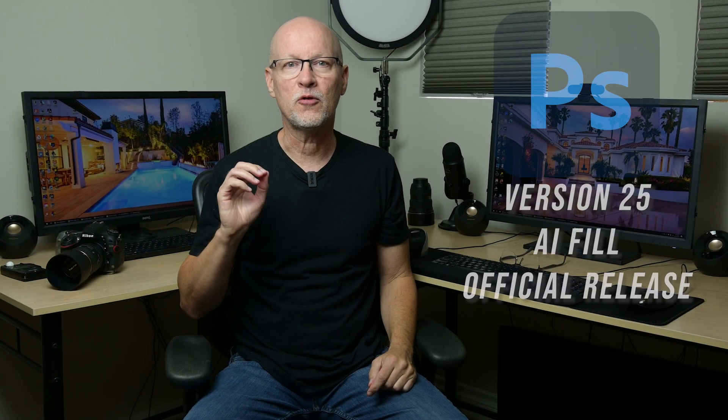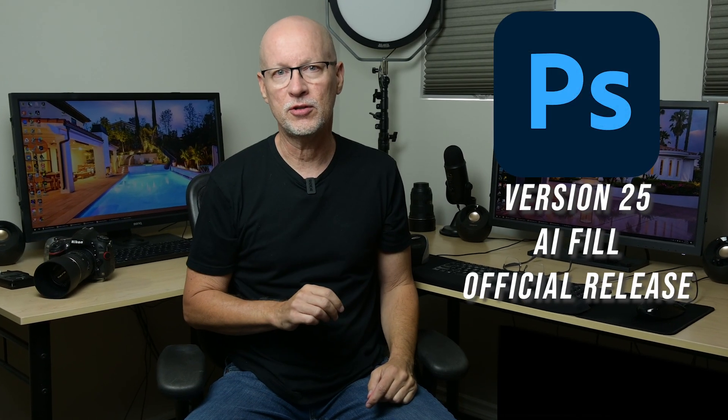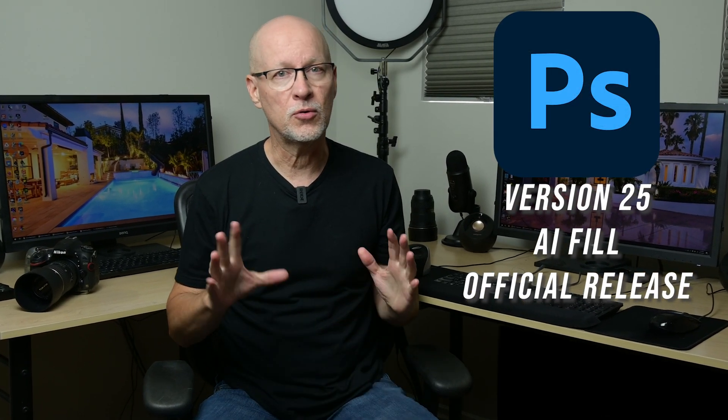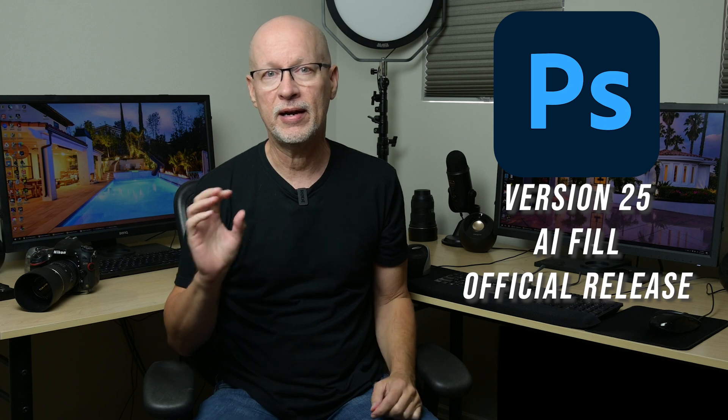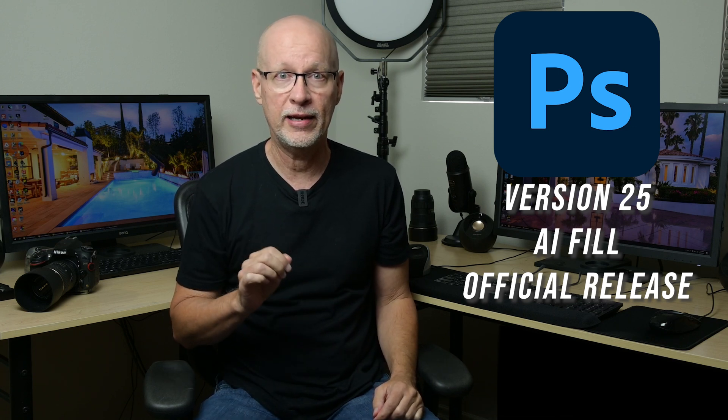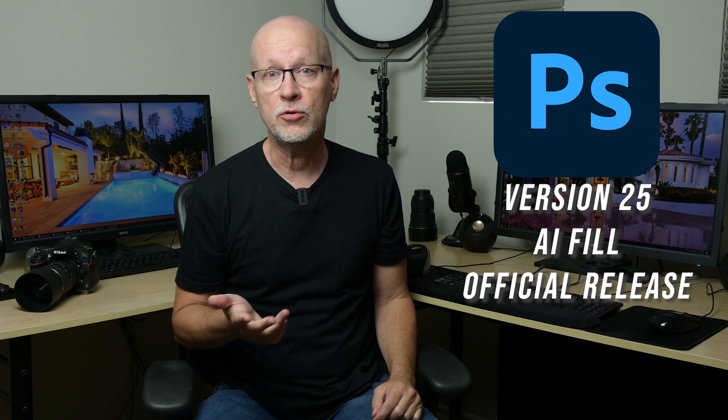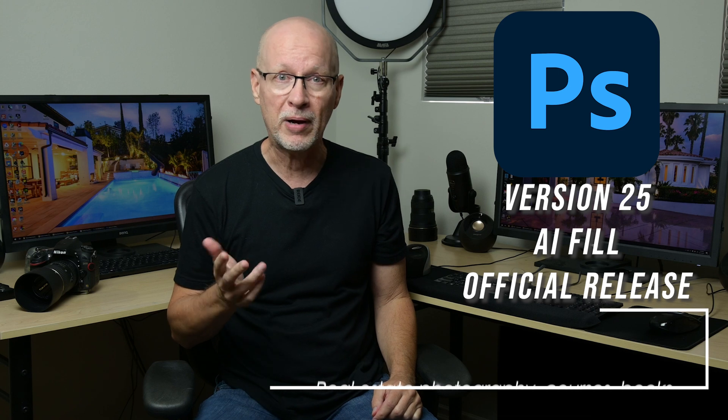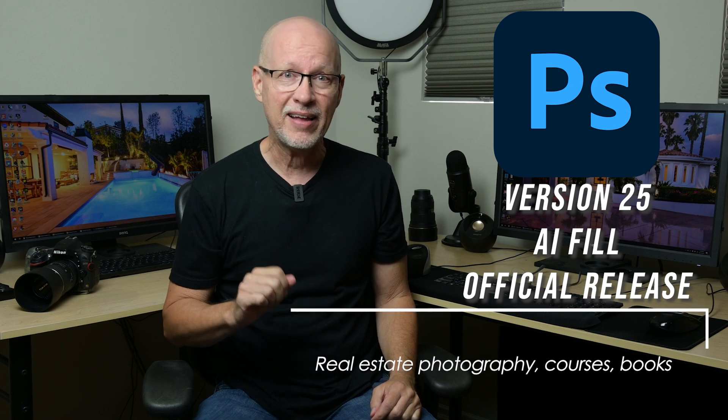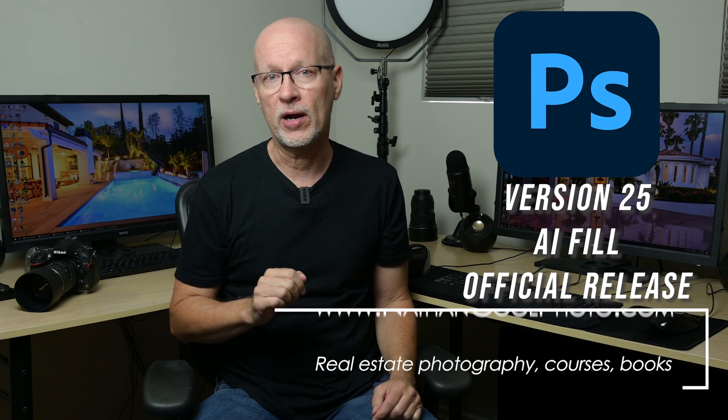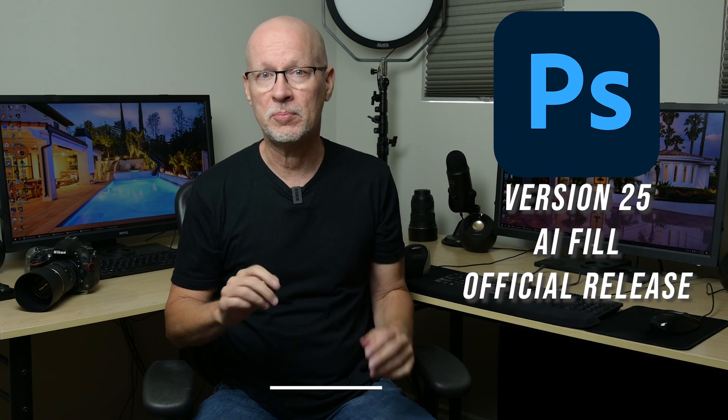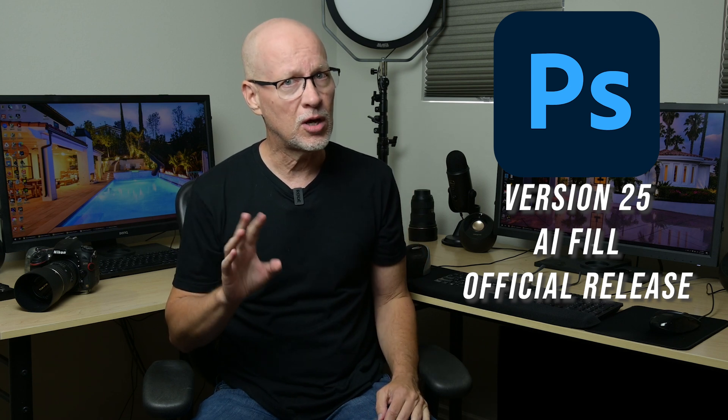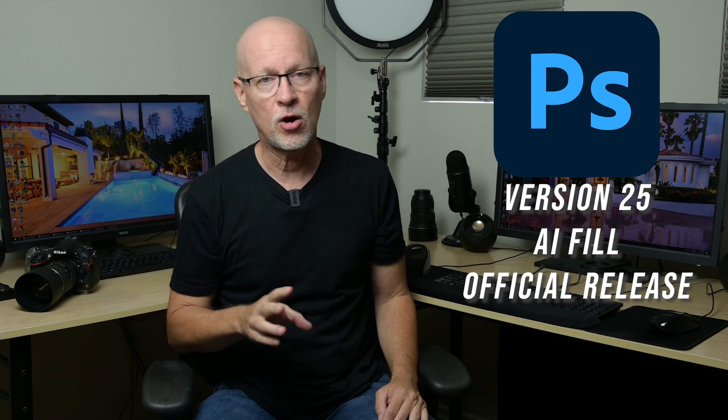Adobe has officially released Photoshop 25. It is no longer in beta, and it has the generative fill in it, and you can use it for commercial use, but that silver lining has a gray cloud to it because there is somewhat of a cost.